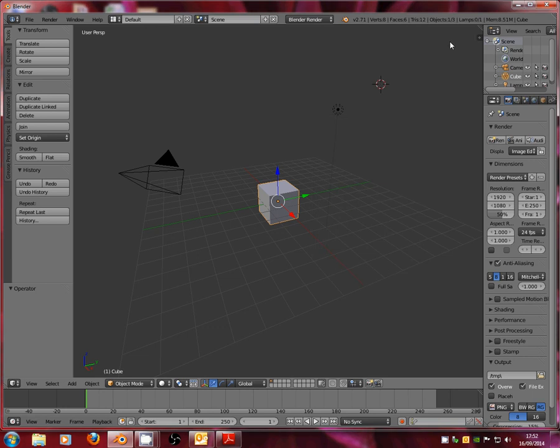Hello and welcome to this week's Blender tutorial. During this week's lesson, we're going to be looking at how to model a table and chairs using box modeling techniques.